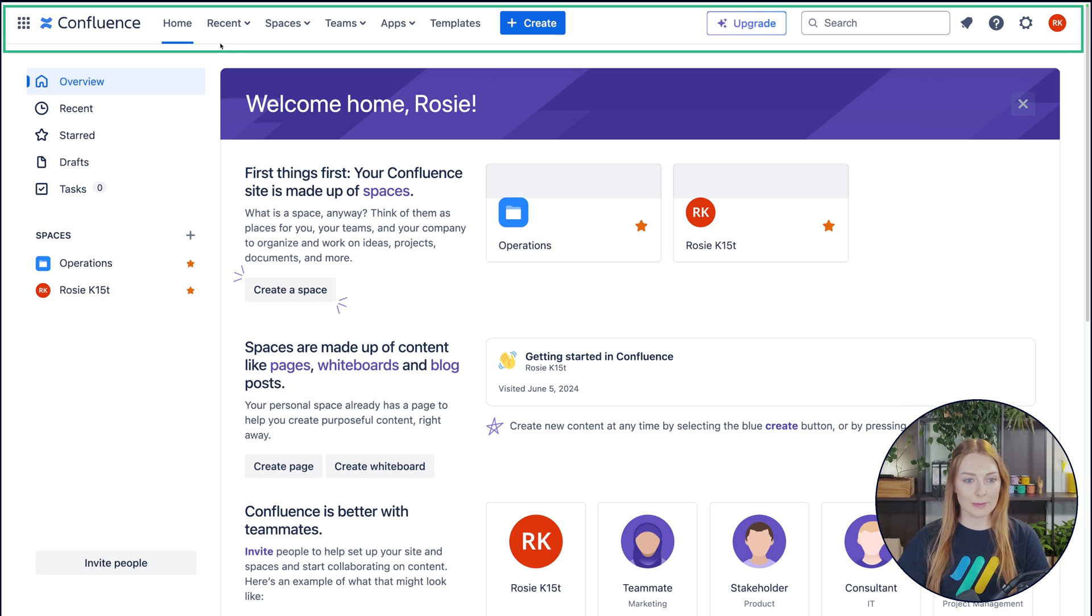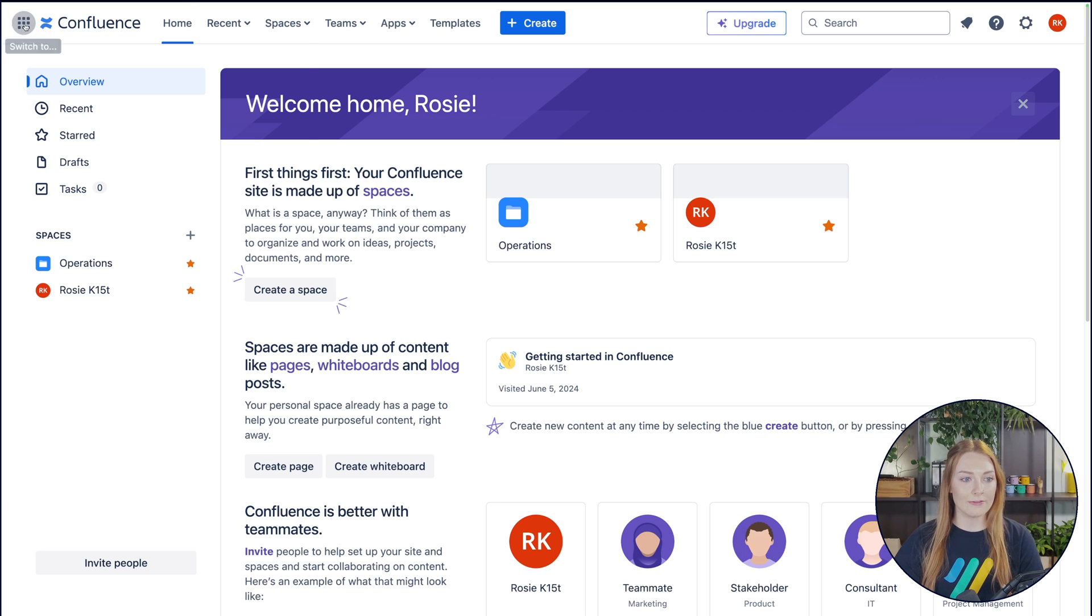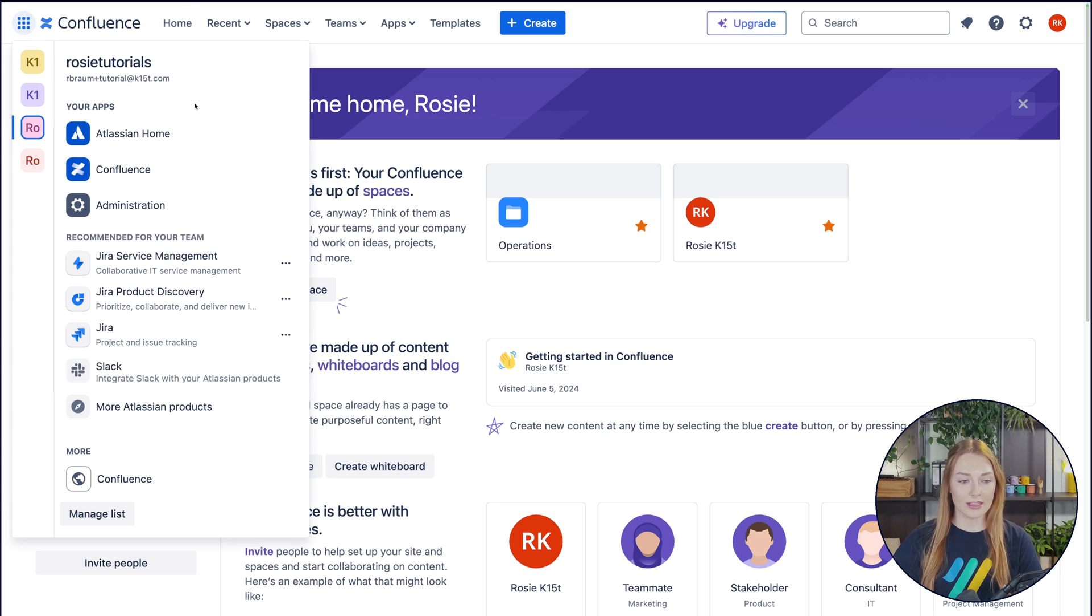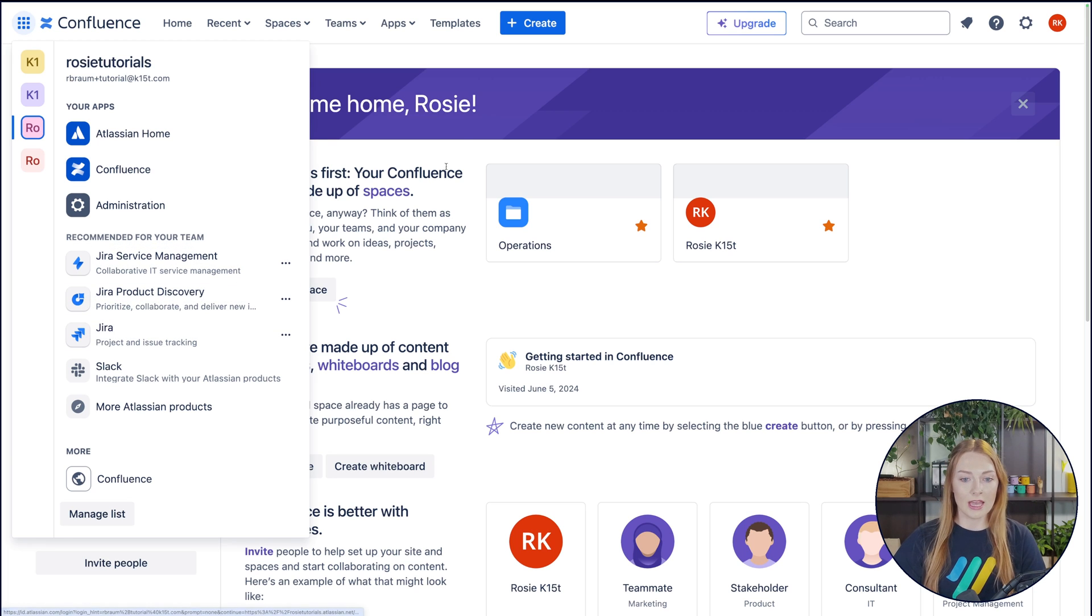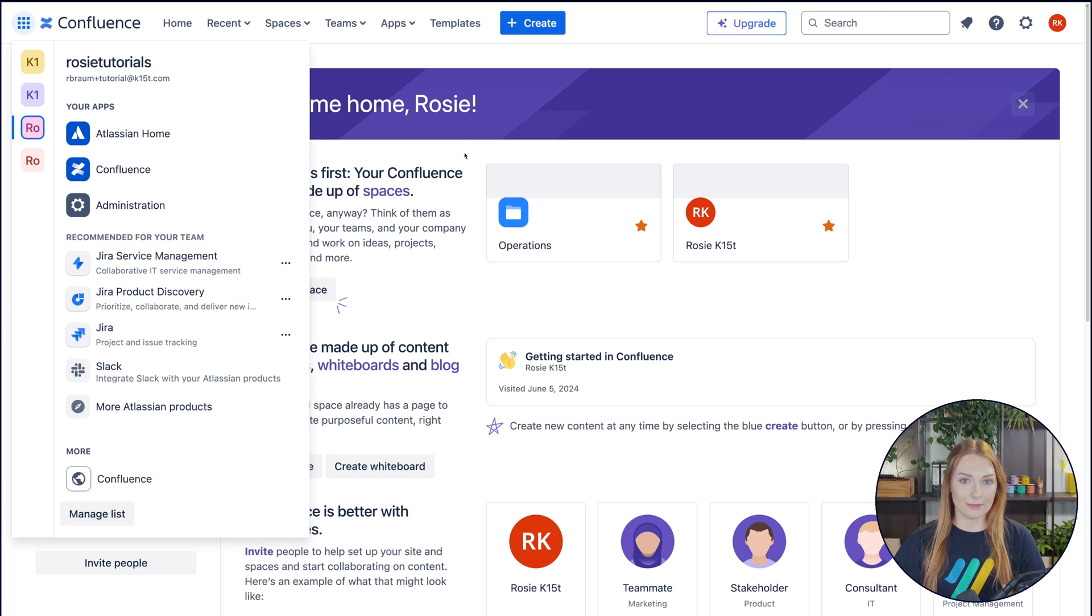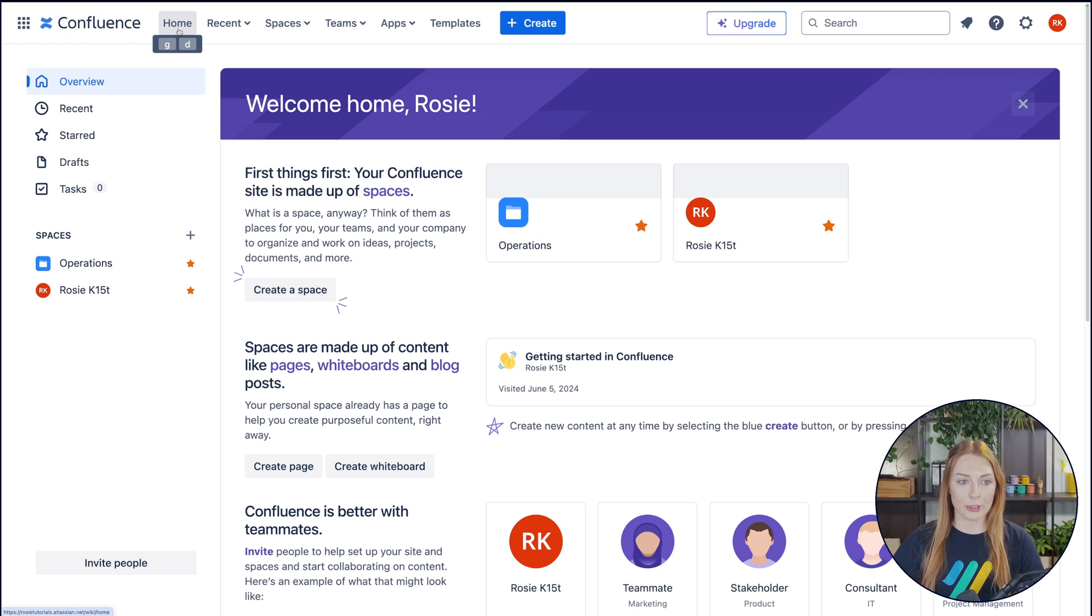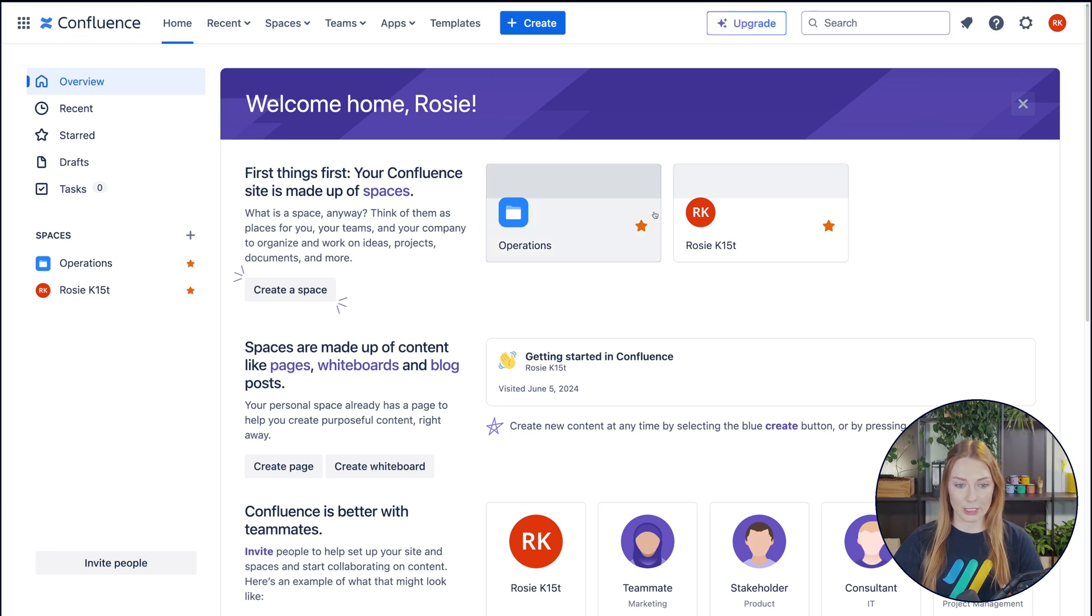So up top here you have your navigation bar, which will always be visible. Here on the left you have your nine dot menu that lets you quickly jump to other Atlassian sites or products such as Atlas, Jira, or Bitbucket. Then right here you have your Confluence button and your home button, which are essentially the same things. And they will always just bring you back to where we are right here.